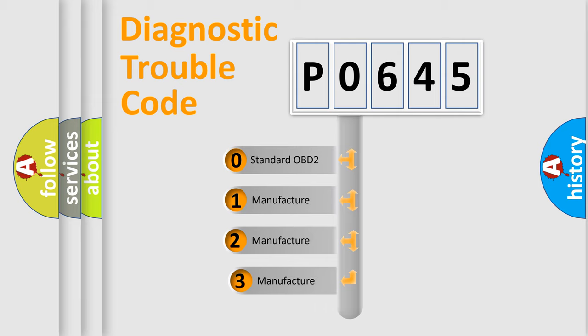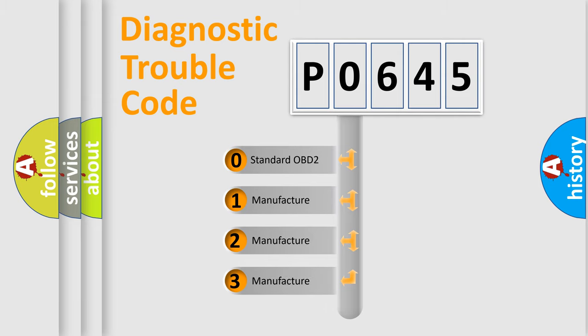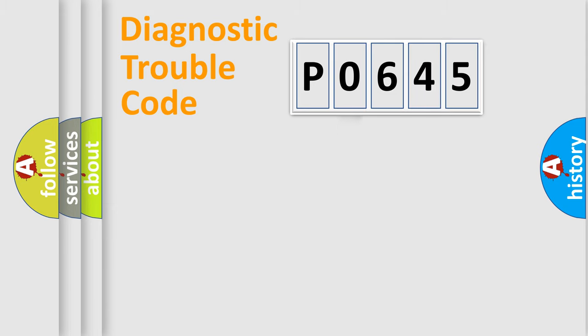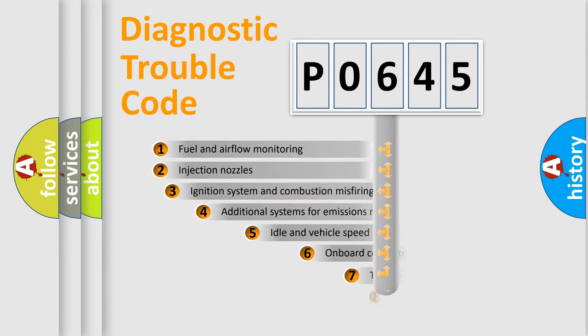If the second character is expressed as zero, it is a standardized error. In the case of numbers 1, 2, or 3, it is a more precise expression of the car-specific error.